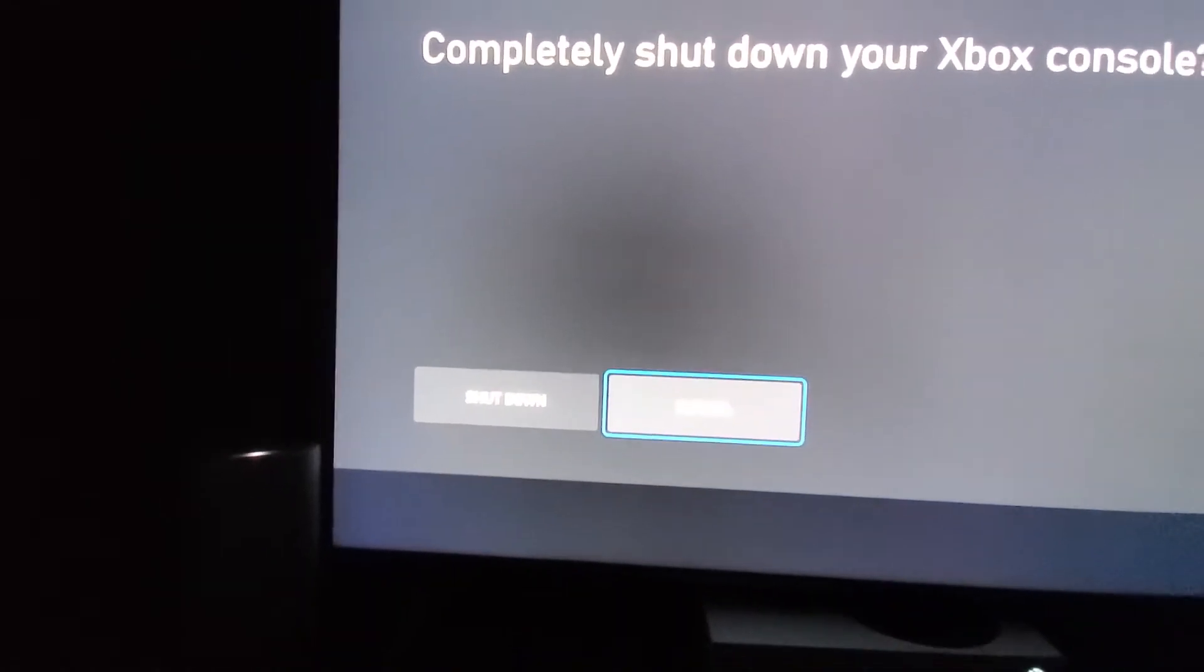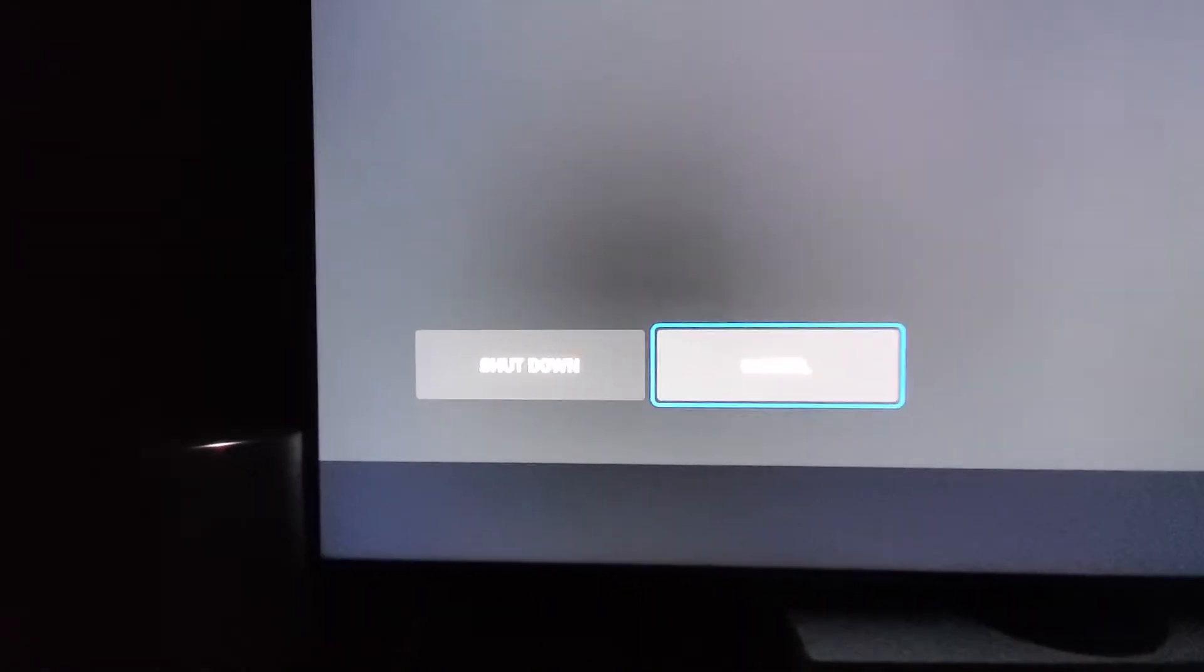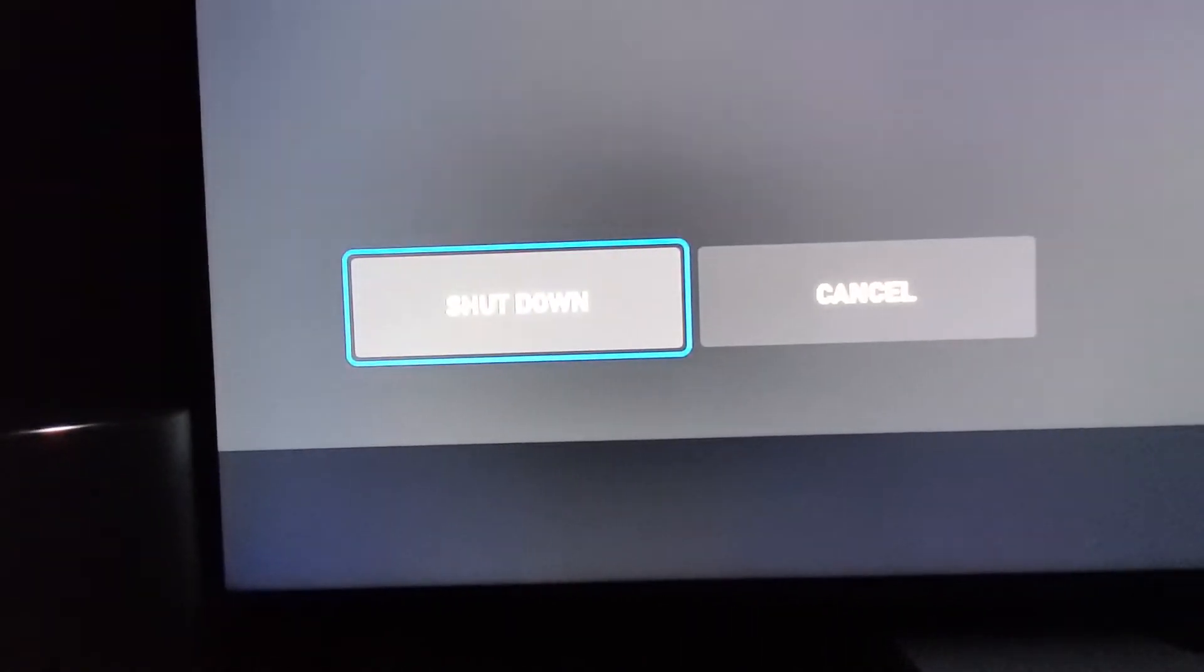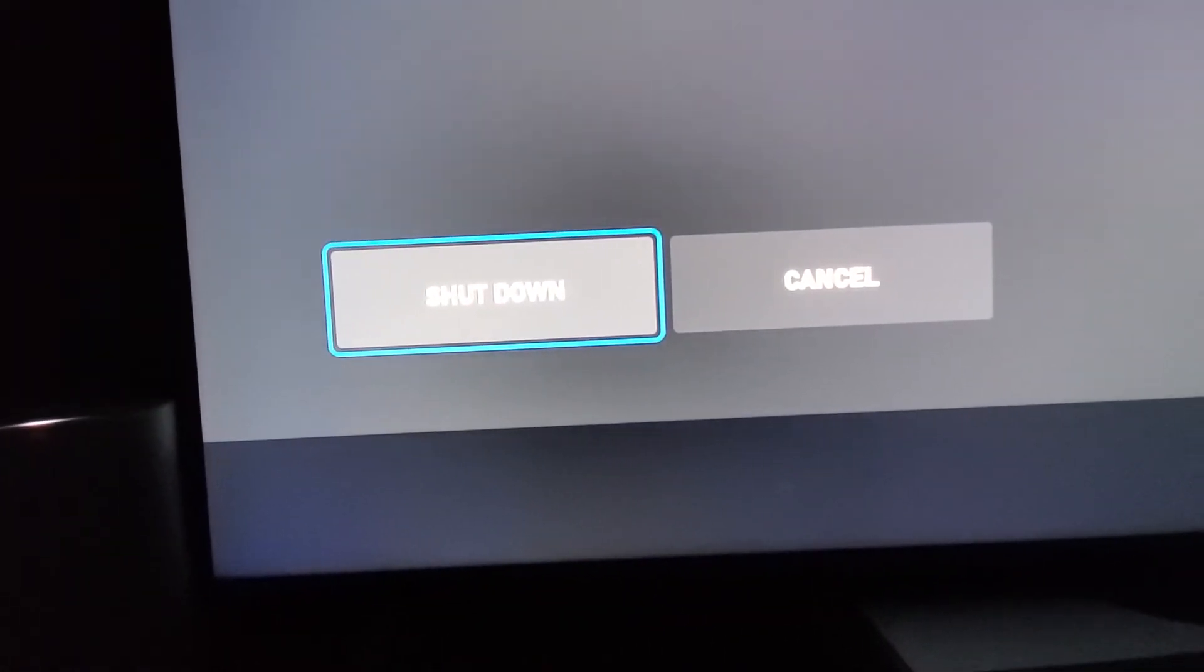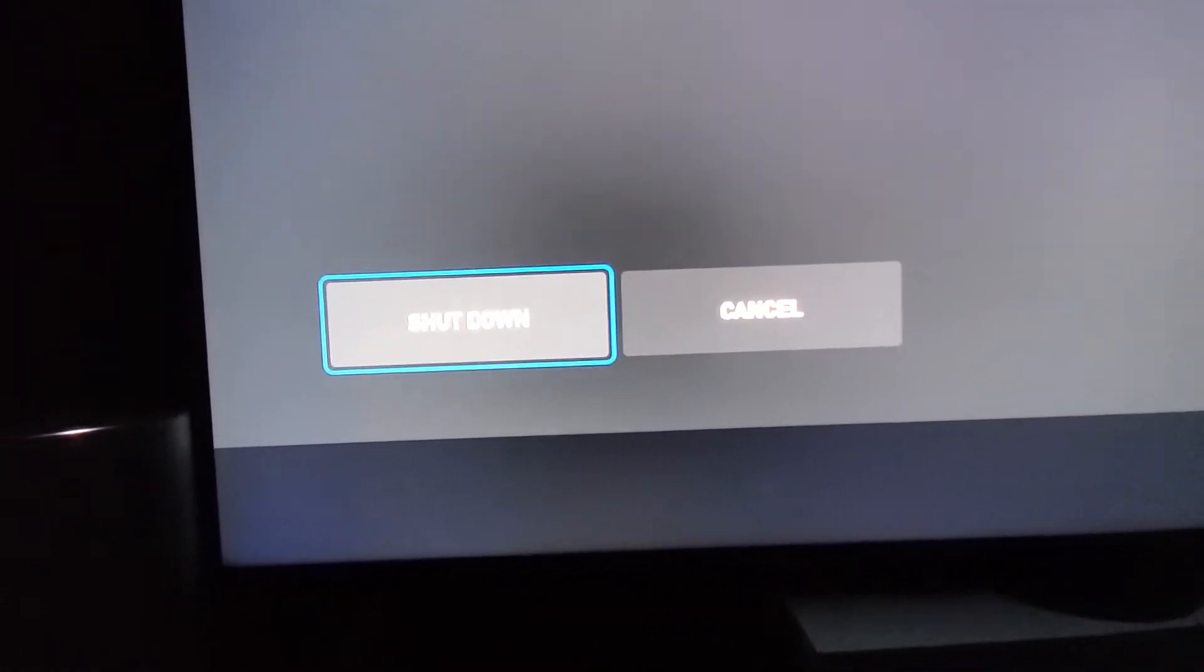Once you do that, this will come down, just confirm that that's what you want to do. And if you look at your Xbox here it will start blinking. If you notice, there is a restart one right there but that won't fully shut down your Xbox.